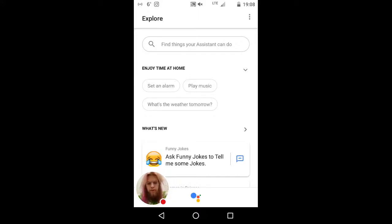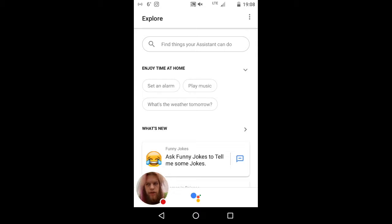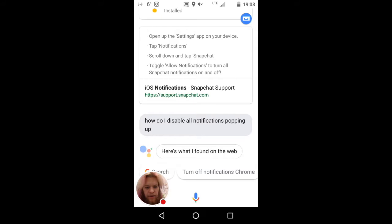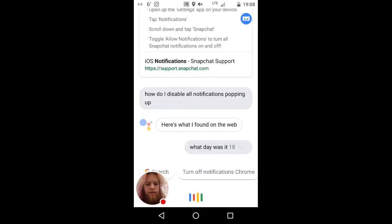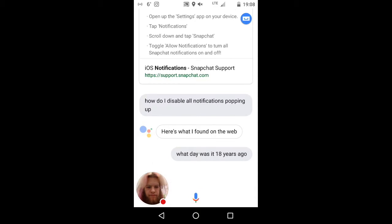I normally would record this in landscape mode, but since it's a Google Assistant you can't record it in landscape mode yet — it's portrait. I'll fix it in post. But take a look at this. Let's ask Google Assistant a question: what day was it 18 years ago?